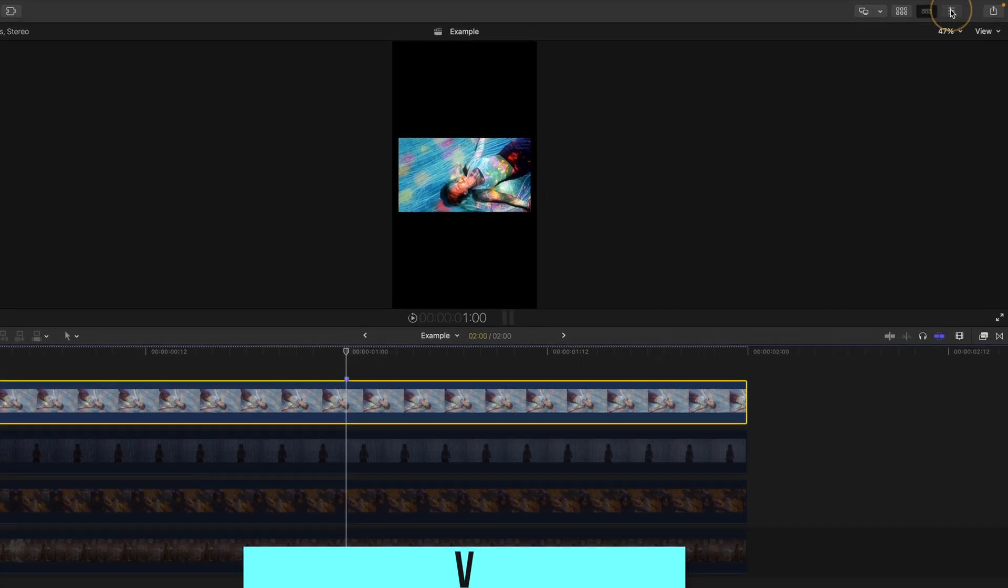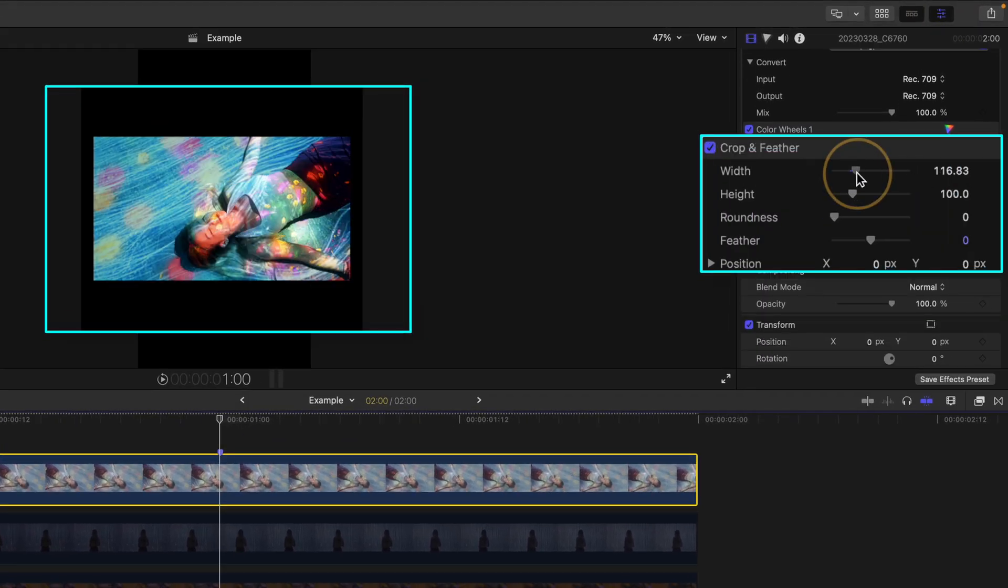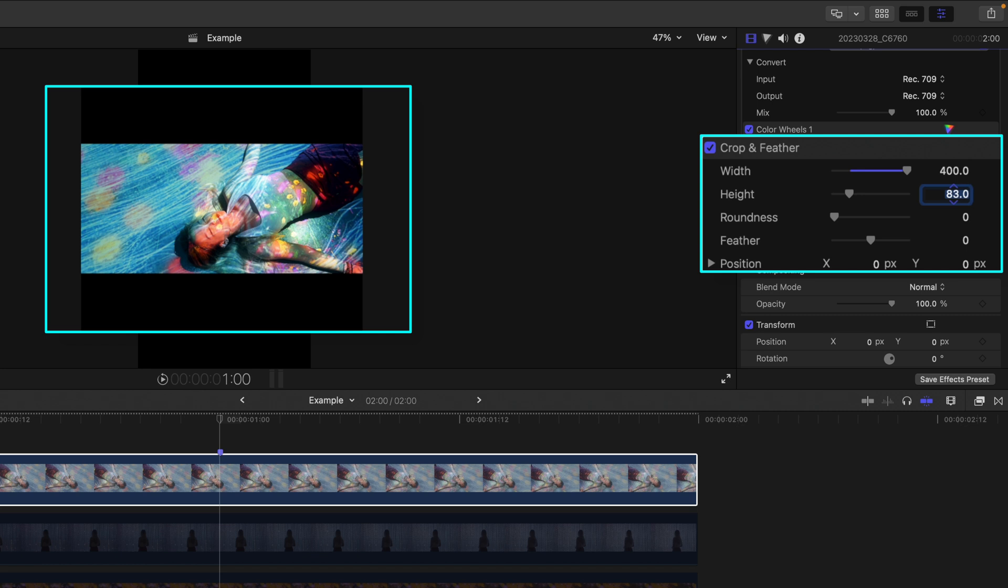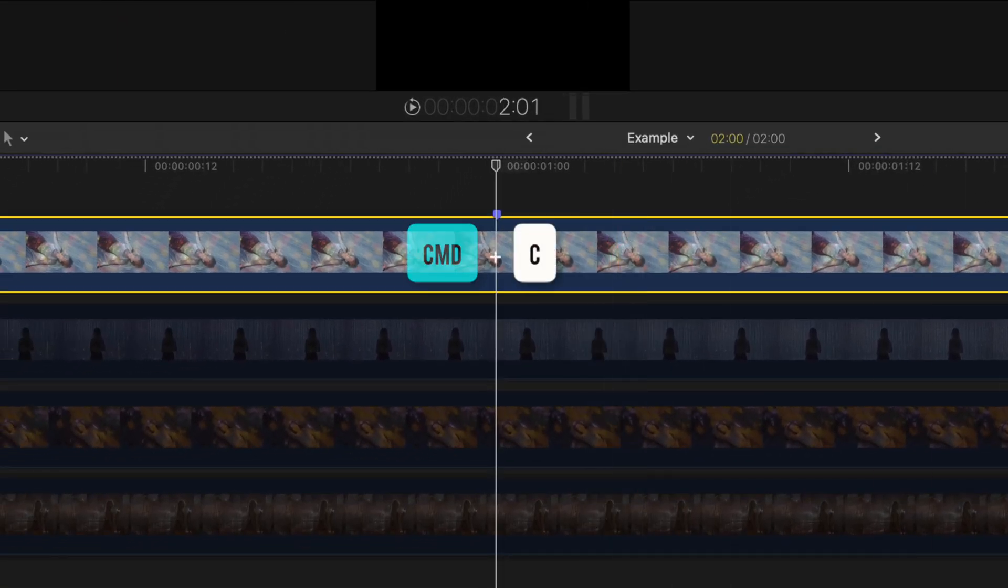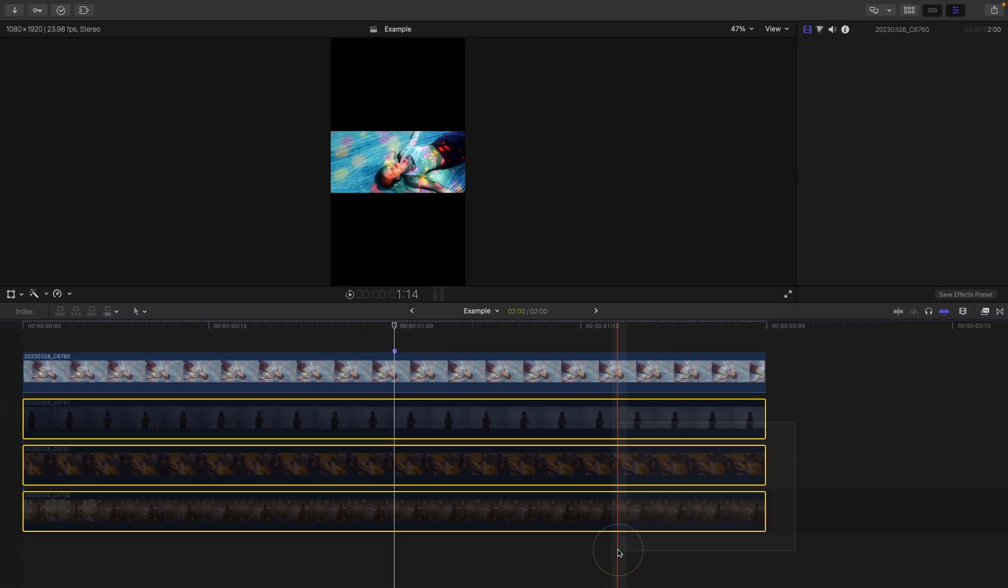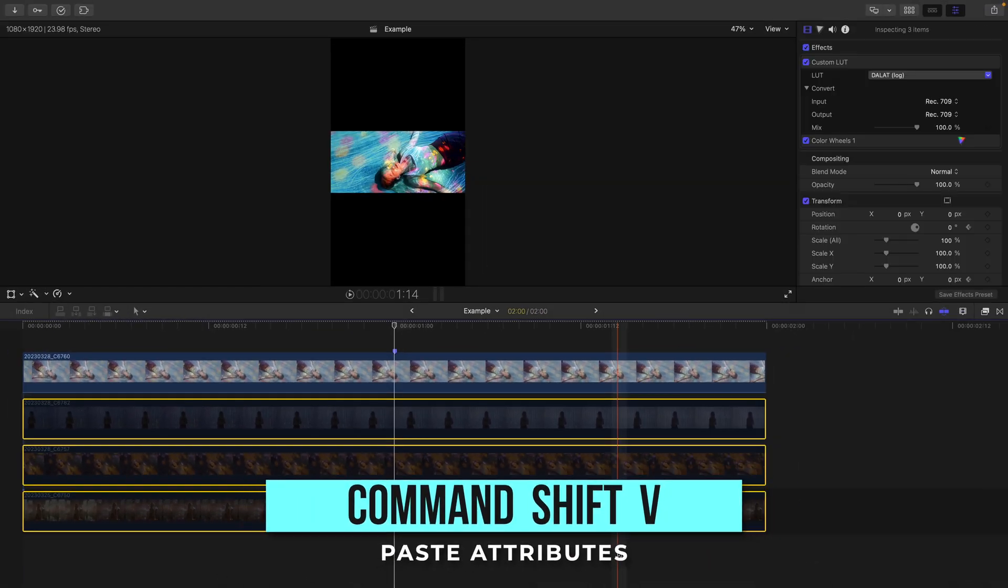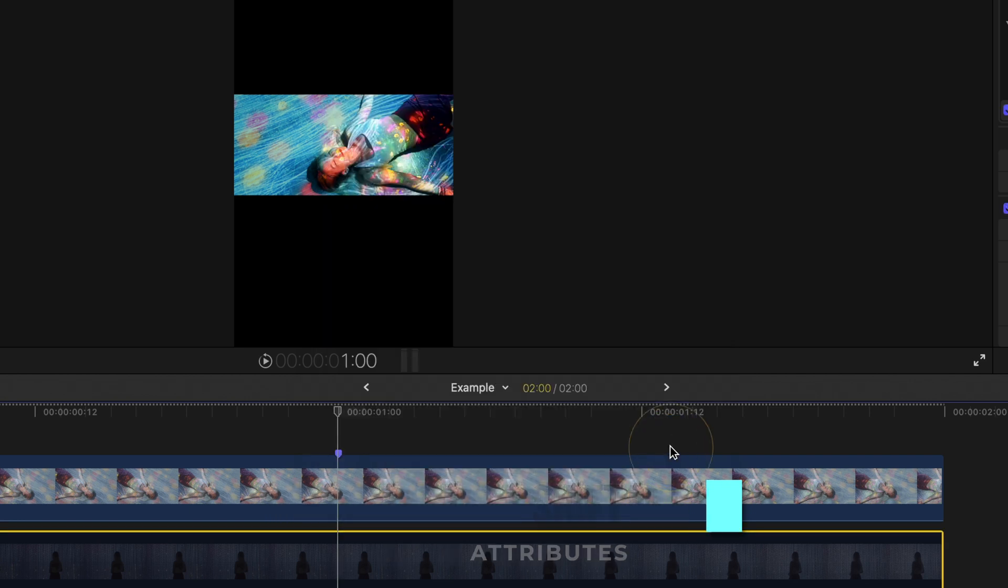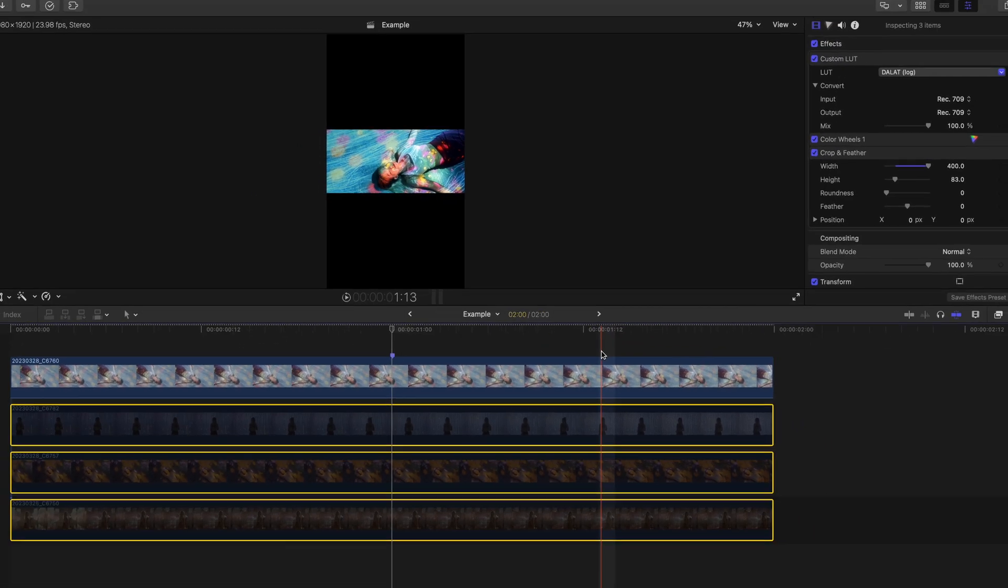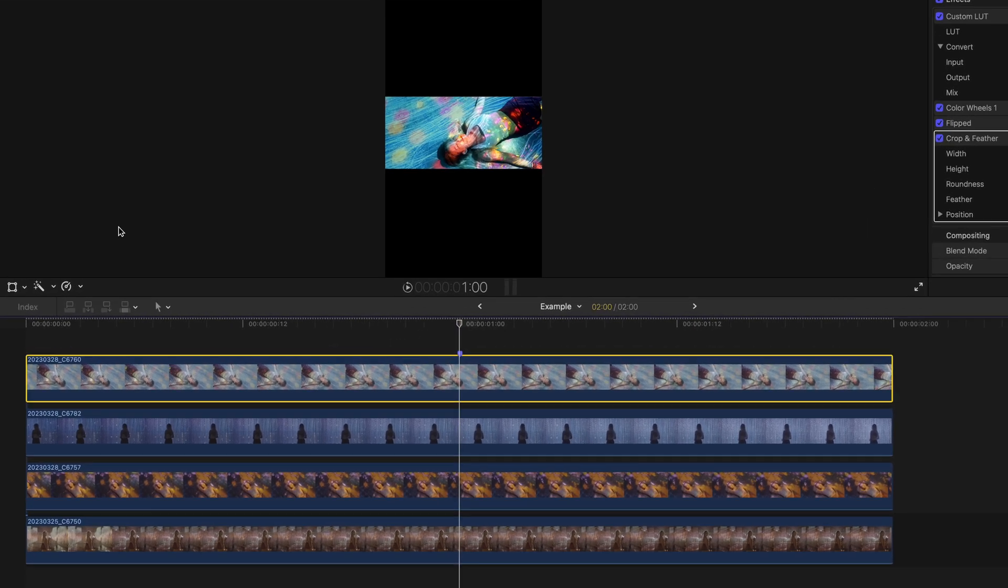Then head to your inspector window, swing the width to the far right because we want the video to fill up the frame that way, but change the height to 83. Then press Command-C on that clip to copy the effects. Select the clips below and hit Command-Shift-V to bring up your paste attributes window. Just have the crop and feather selected and apply to the other clips. I'll press V to unmute, and with that out of the way, all you have to do is start putting them into position.